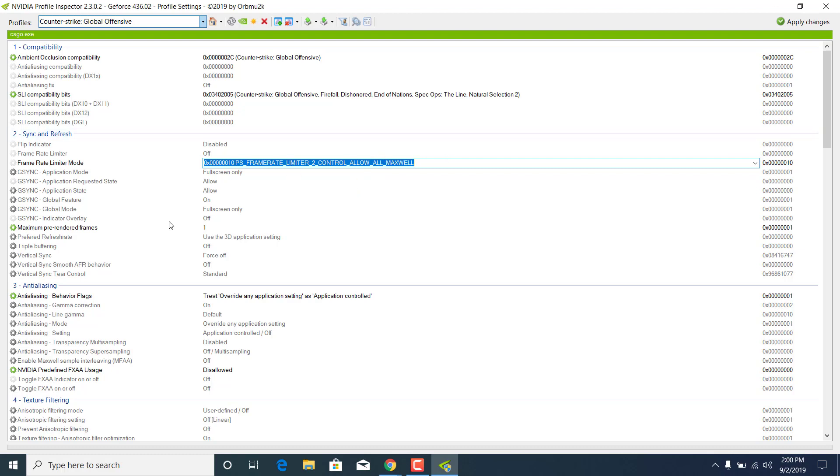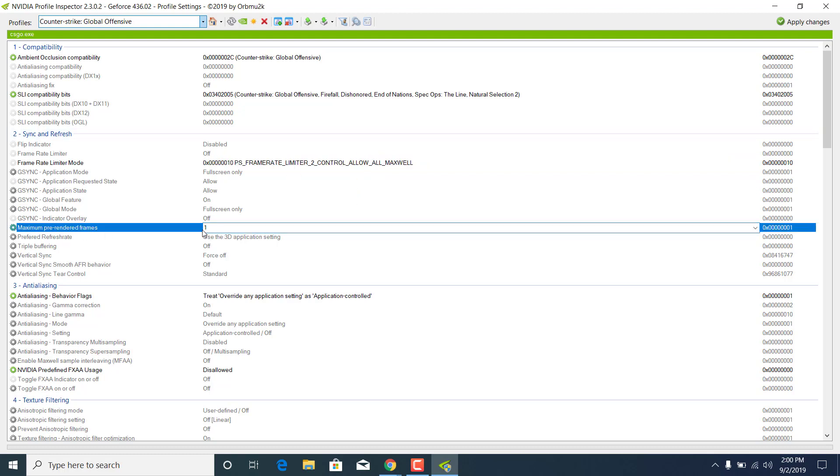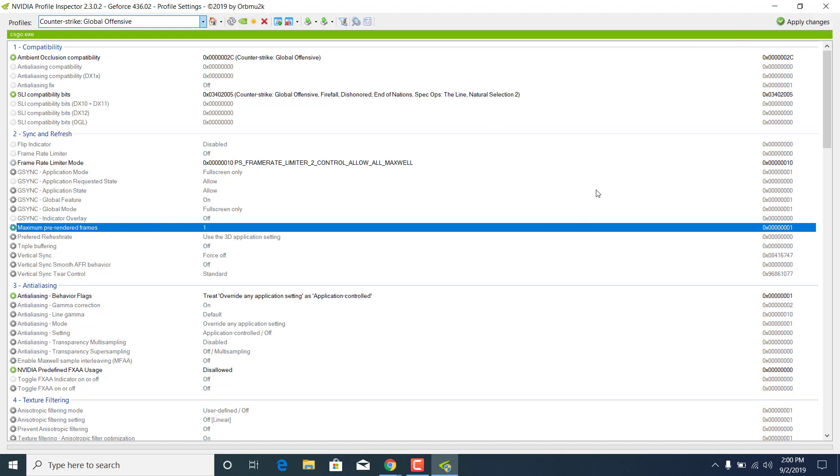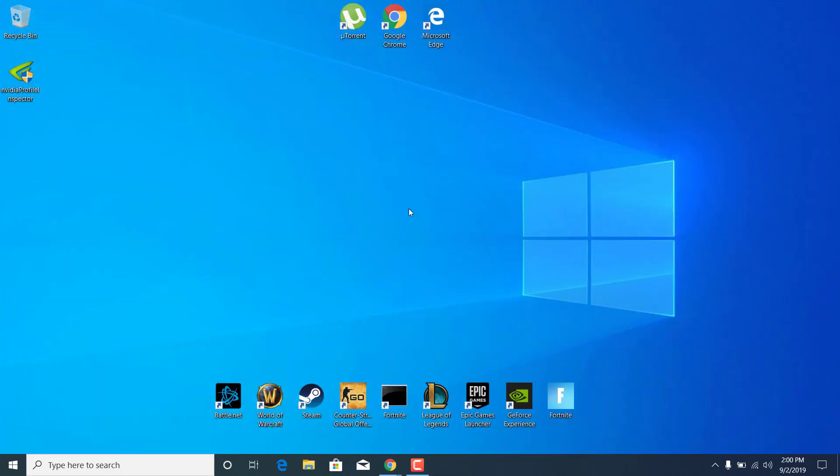You can also set the maximum pre-rendered frames to 1. Once you do that, just click on Apply Changes and wait for them to be applied. You can now close the NVIDIA Profile Inspector.